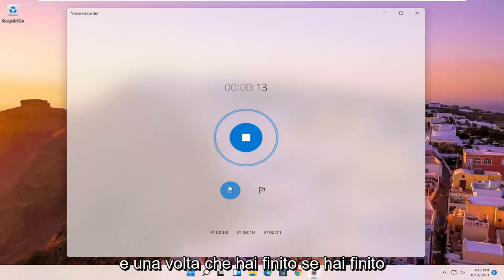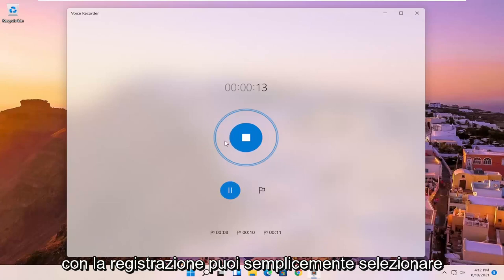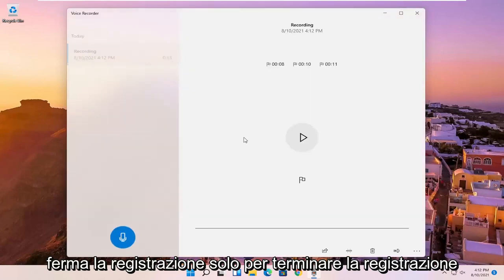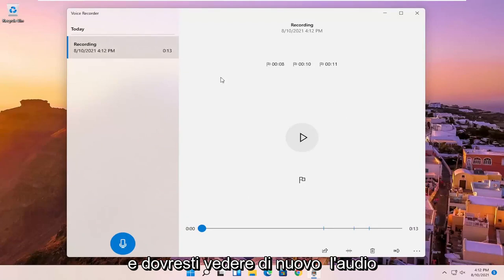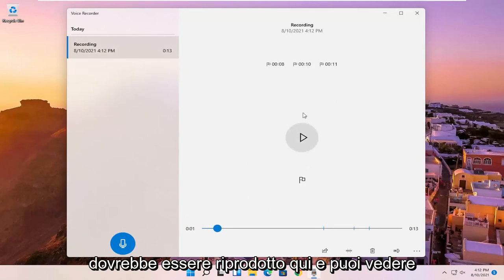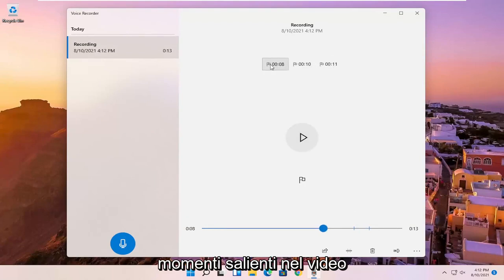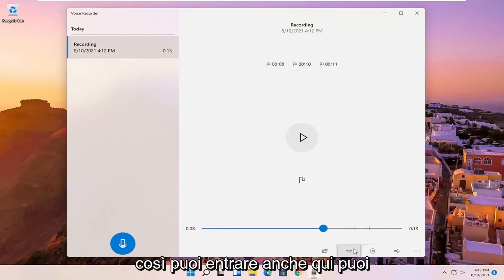And once you're done, if you're finished with the recording, you can just select the blue circle in the middle that says stop recording to end the recording. And you should see the audio should be playing here. And you can see the different markers we've created for highlights in the video.